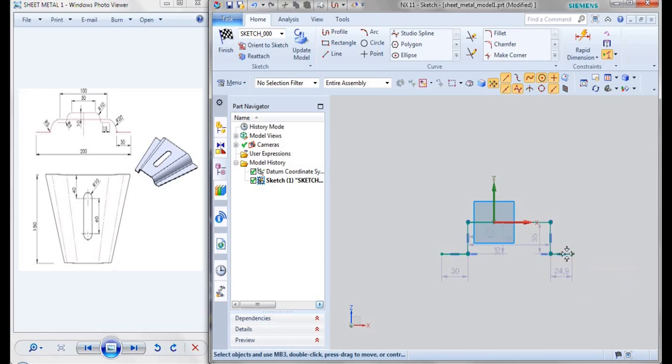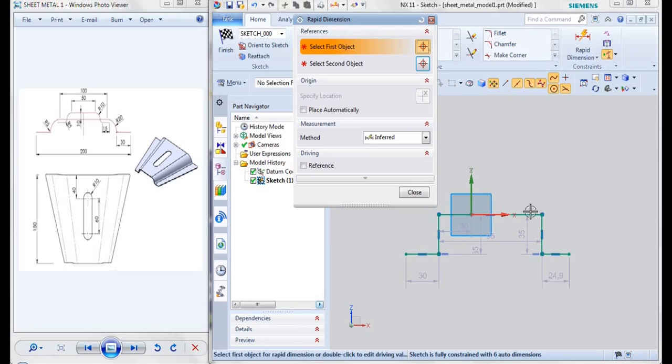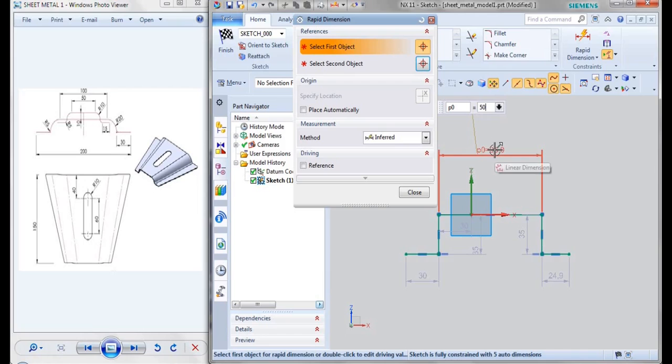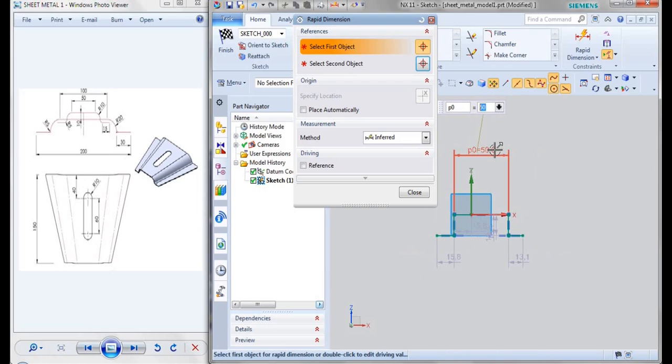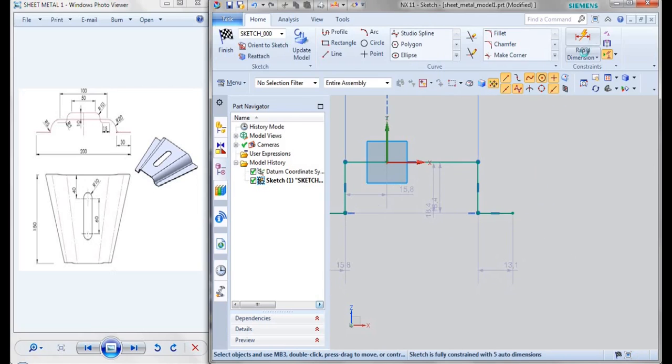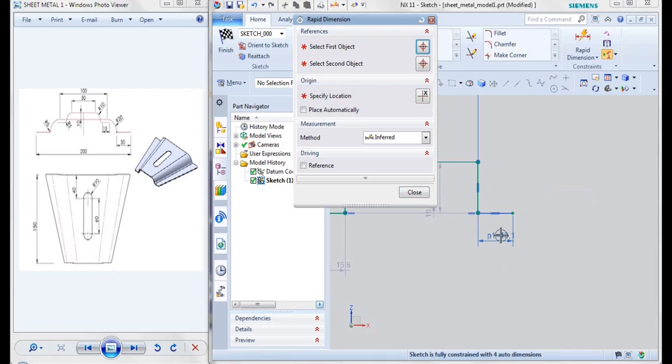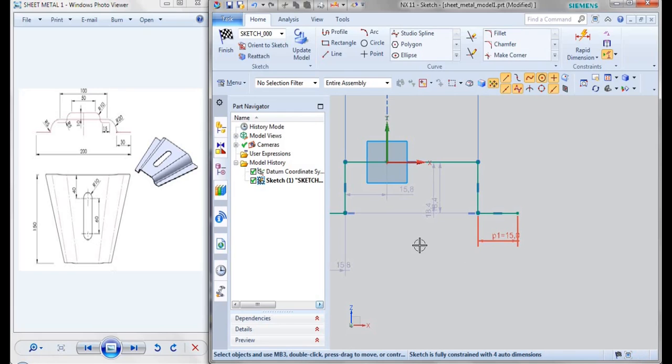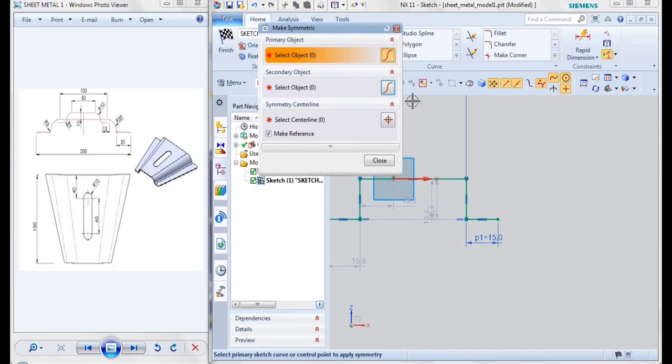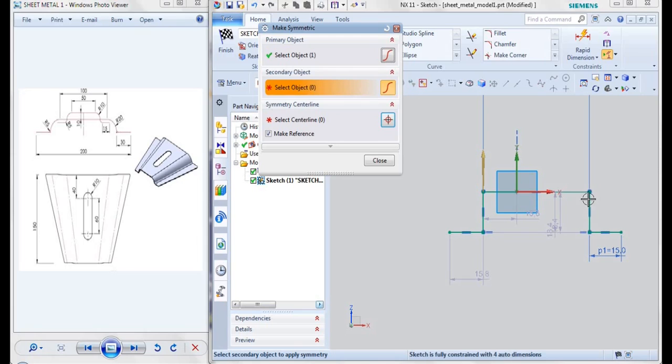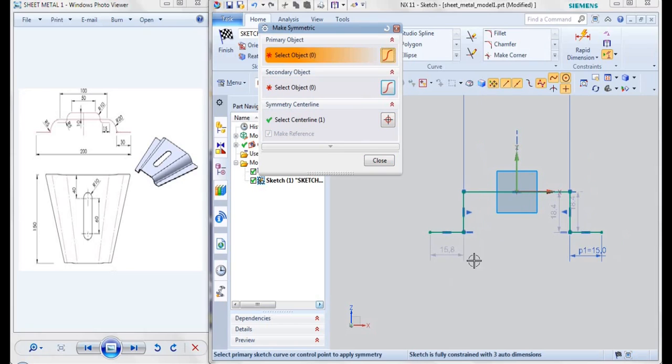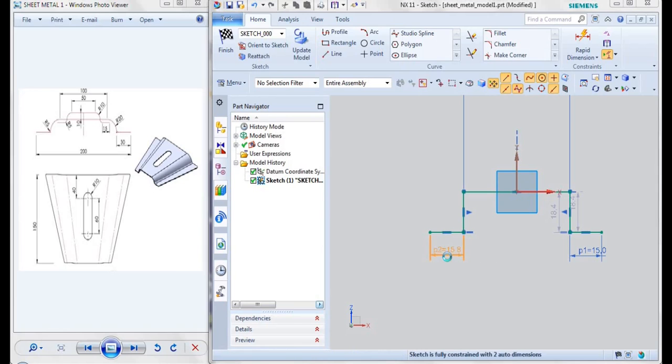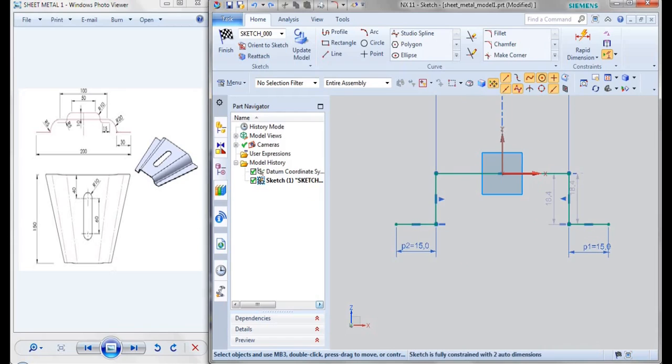I'll be taking my profile and with the help of rapid dimension I'll be giving the dimensions. This is 50 and this distance is given as 15. Let us go to symmetric option, make symmetric, select your object, this line, this line along the center line. This is also given as 15 and with the fillet option, fillet the edges.